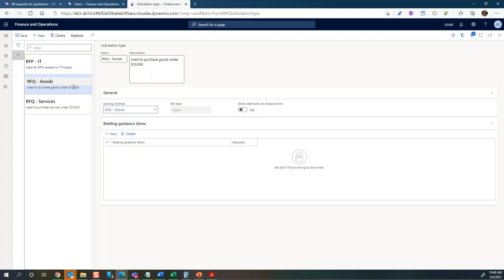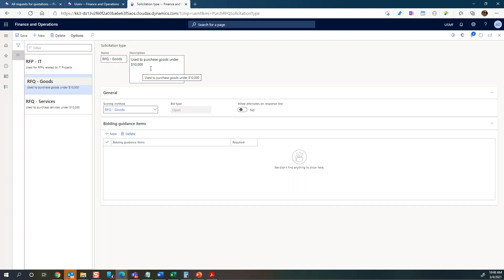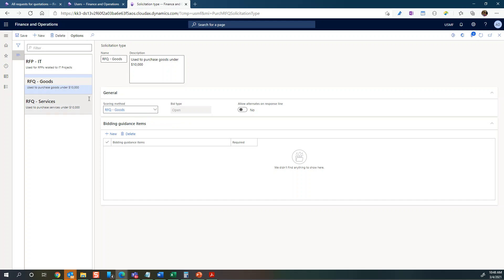Once you have created that - for example this one has a solicitation for goods - you put a description there, but then you associate that with a scoring method. You can see this is where scoring methods are connected with the solicitation type.